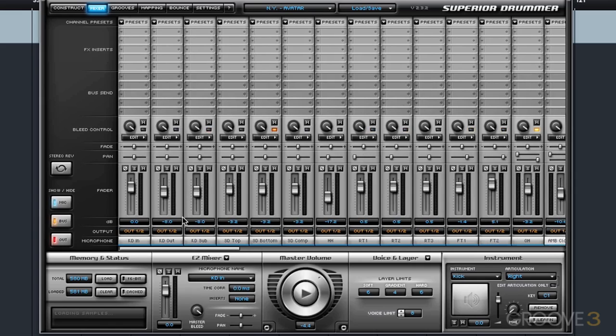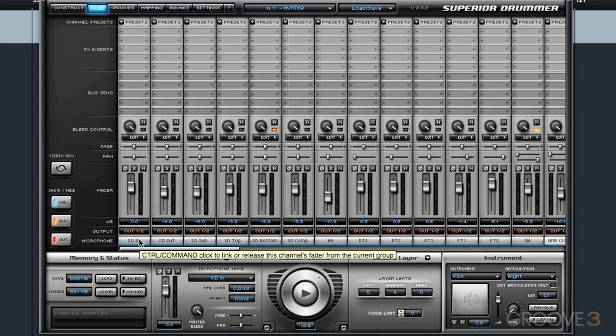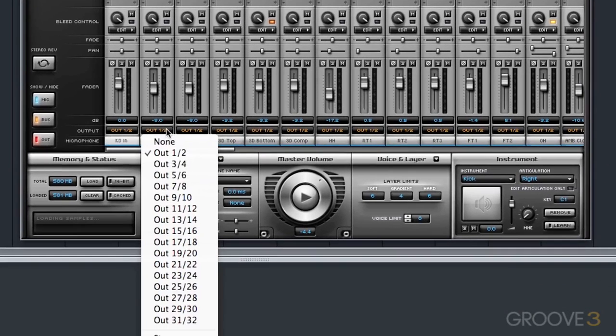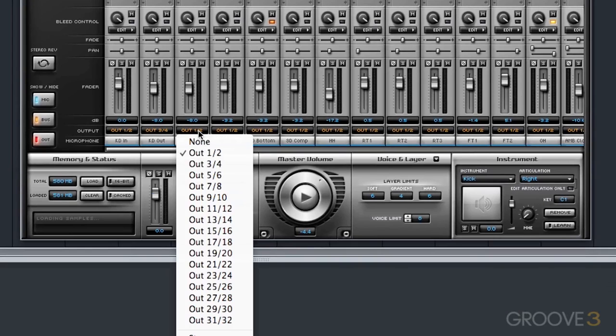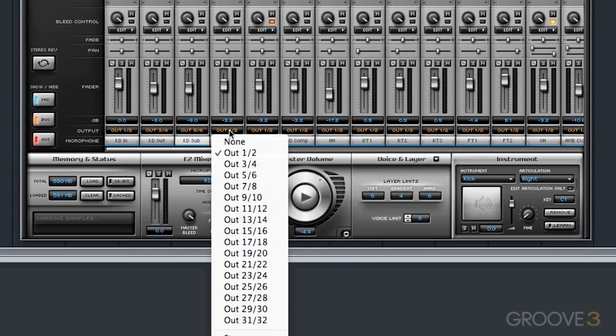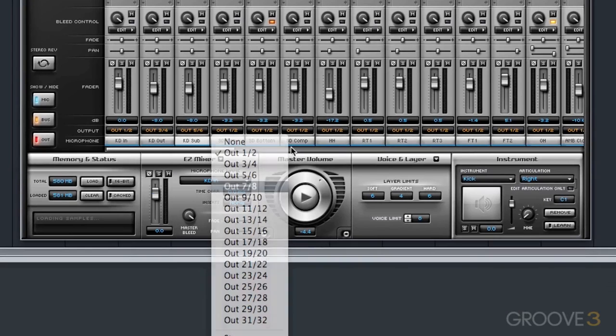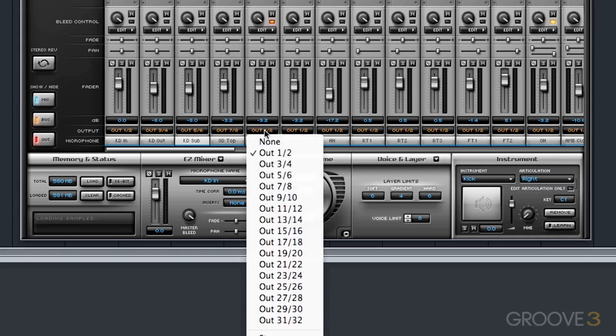So here's what we'll do. Our kick in set to 1 and 2, we'll set kick out to output 3 and 4. I want my sub to be different, we'll set that to 5 and 6, snare top 7 and 8, snare bottom 9 and 10.